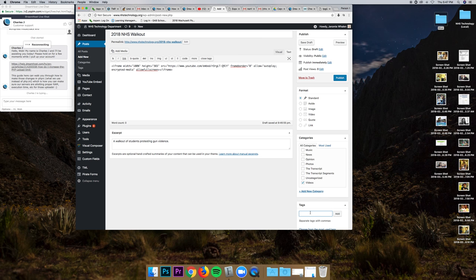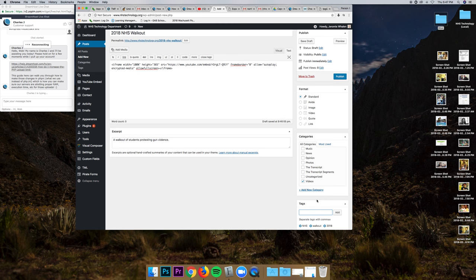And last thing I can do is add tags, NHS, walkout, 2018. Hit add.